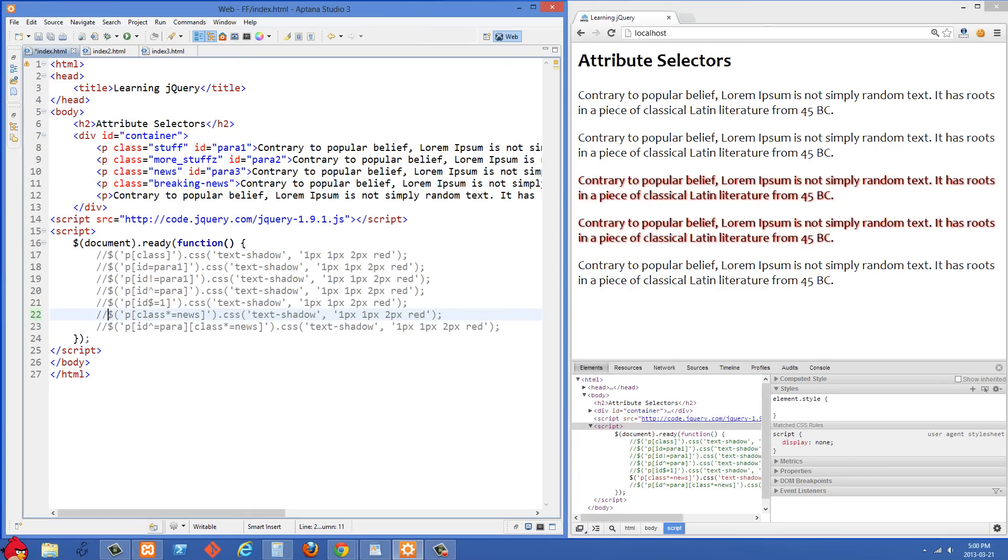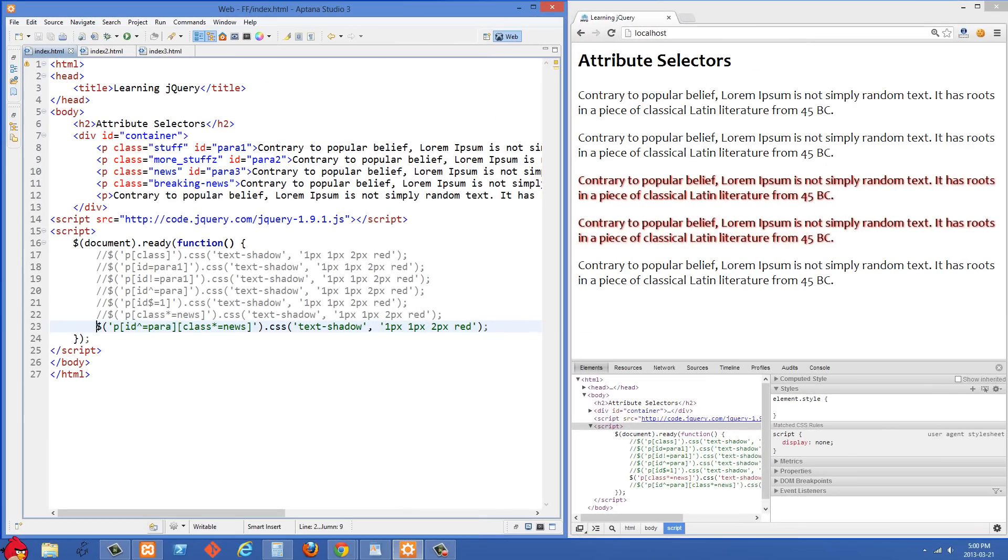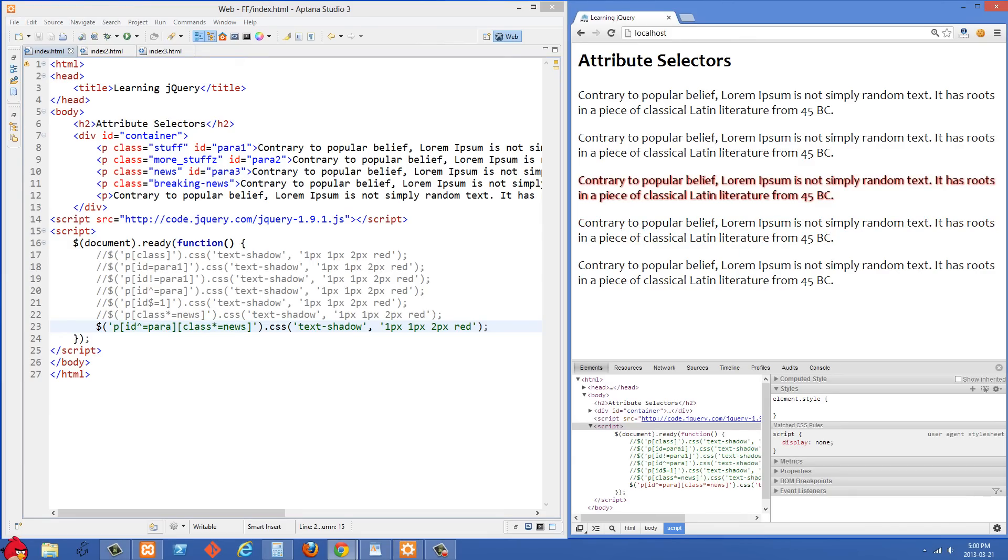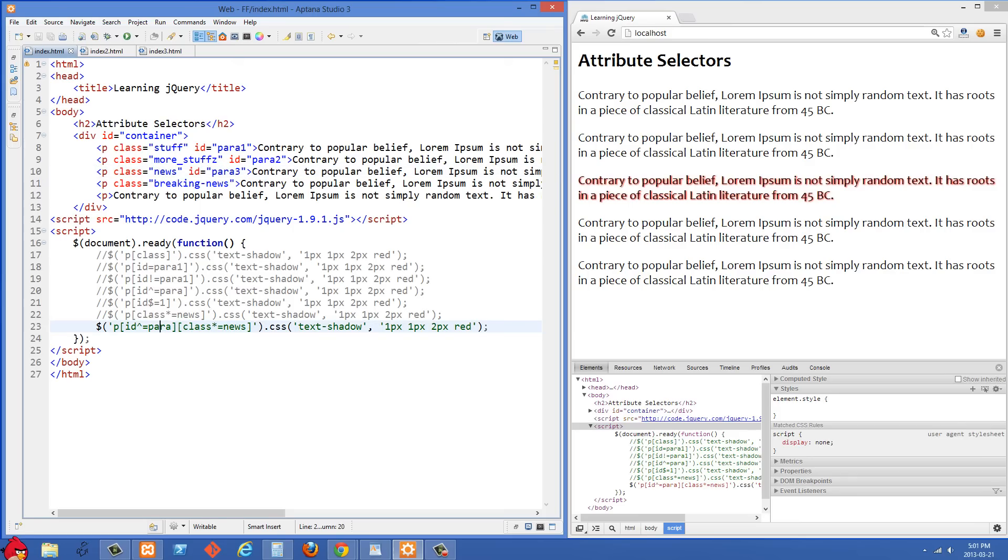And going on to the last one here, what we're doing here is we're selecting paragraphs where the ID starts with para and where the class has news in it somewhere. So you can do more complicated attribute selectors here where it needs to meet both conditions. And let's just refresh on the right side. We've only got the third one going because quite a few of them start with para, but only one has a class where news is in it somewhere. So you see that that third one, the ID is para3 and the class is news. So that's the only one that meets both of those conditions, so we apply the text shadow there.